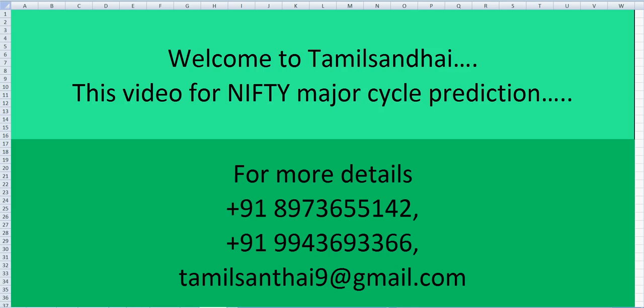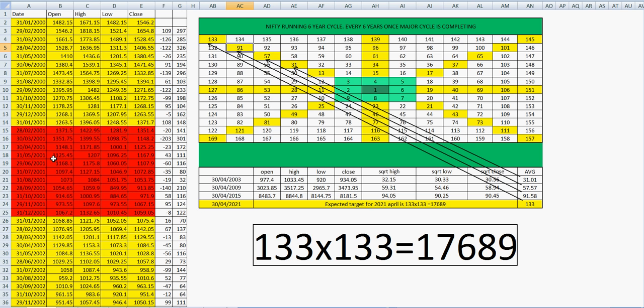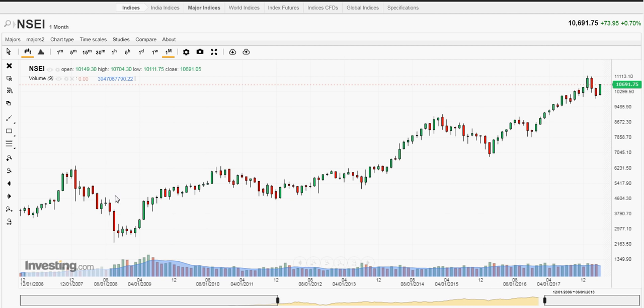Hi to all, this is Suresh Kumar from Tamil Chandi. This video is for how to find major cycles with examples of NIFTY, NIFTY major cycle prediction. For major cycle prediction I took monthly open, high, low, close.